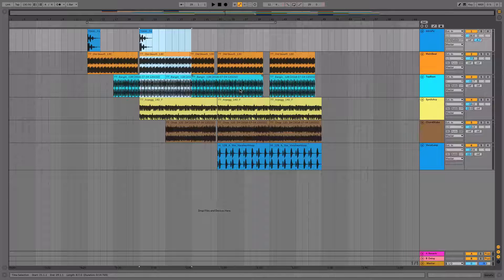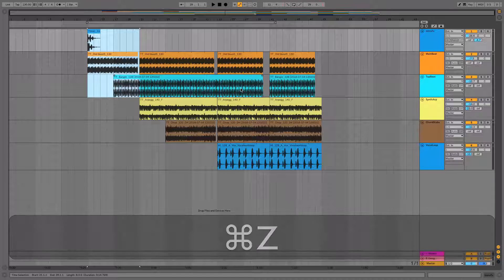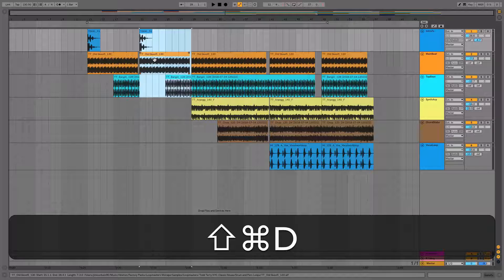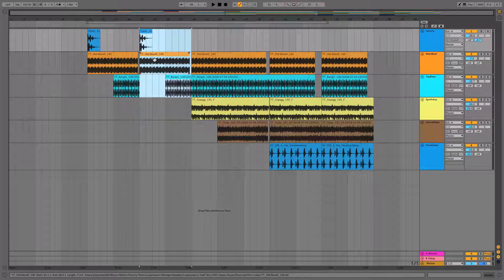To remedy this I will press Command+Z to undo the duplicate I just made, and instead press Shift+Command+D over my highlighted 8 bar region. And now you can see the track moves along to make way for the duplicated area, where I can now continue to edit and arrange the track to taste.